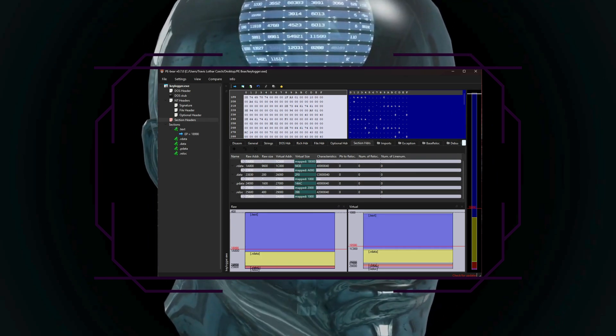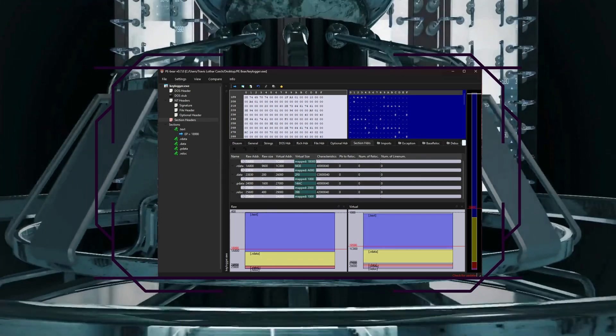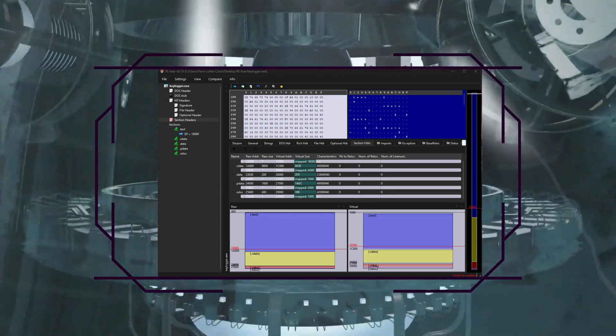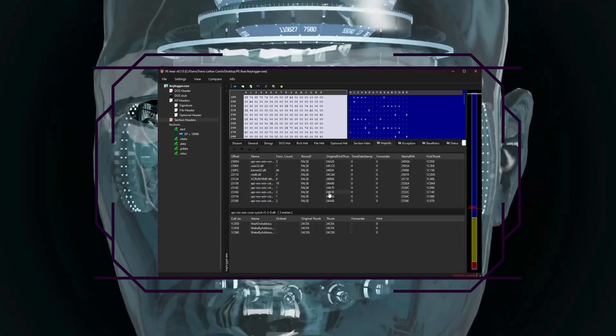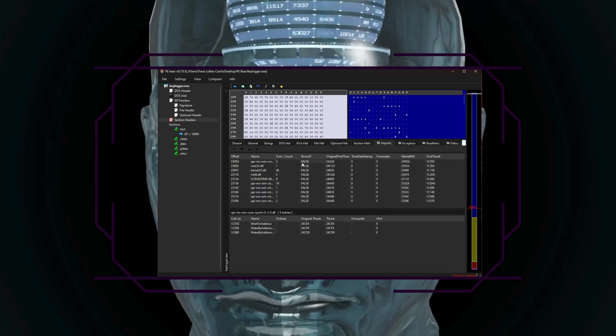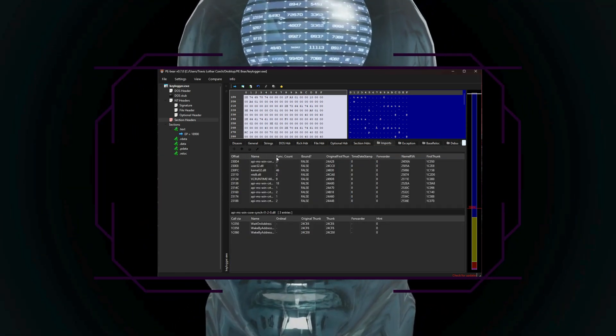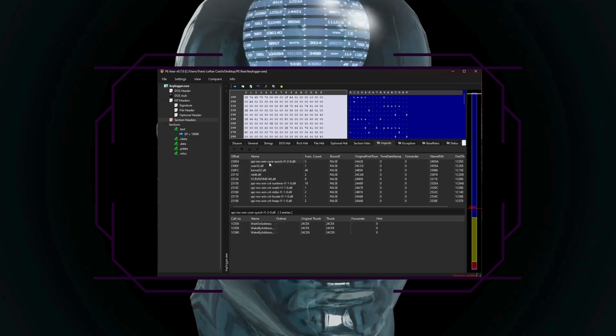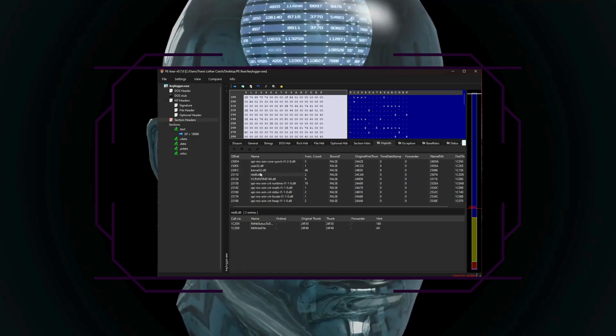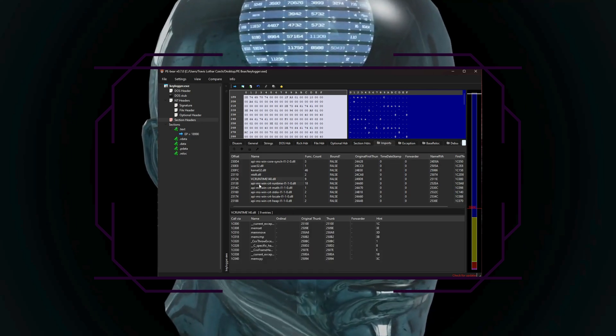Your imports table lists external functions and APIs that the file depends on, often a treasure trove of information about potential malicious behavior.